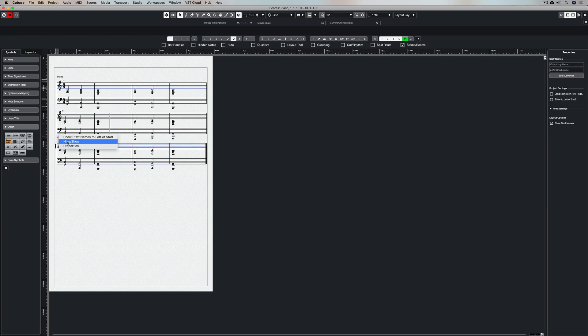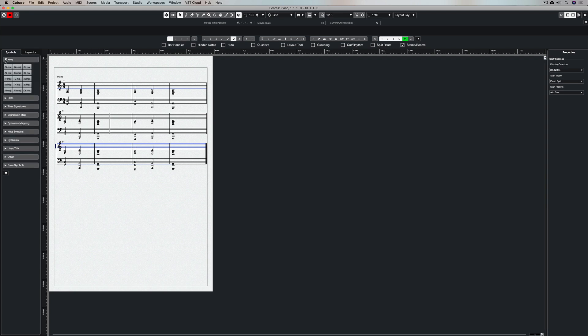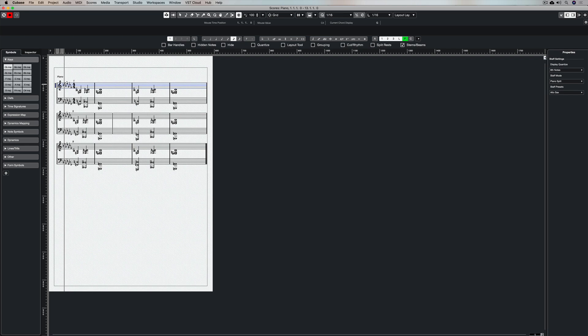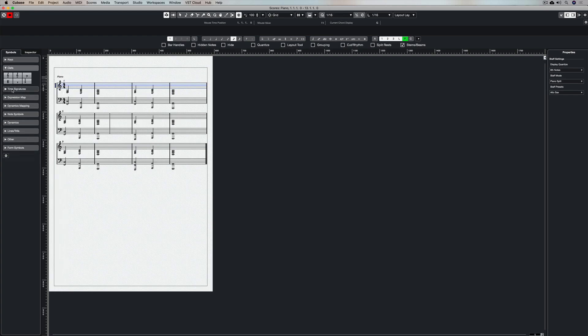So you can show and hide whatever you want to see or you don't want the performer to be seeing, and I guess the more you hide the less cluttered your score is. Again, you can add a key signature by clicking on the actual key and then using the mouse to enter it, and you can do the same with clefs and of course a time signature.